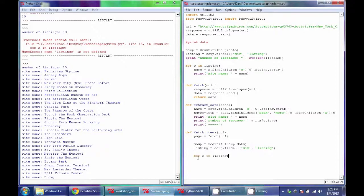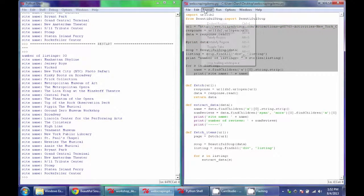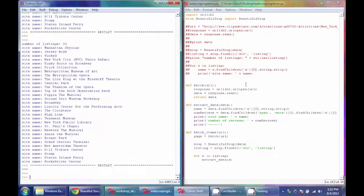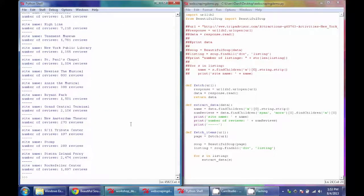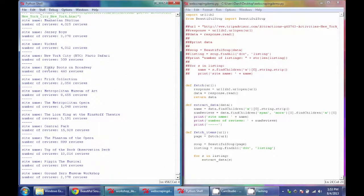Within fetch_items we do our loop again through every listing, but instead of extracting data inline we call our extract_data function, passing in the S data, which returns the data back to us. We comment out all the old code so we just have the new functions. Running it does nothing on its own, but we call fetch_items and pass in our URL. You can see it went through the entire site and got the name and the number of reviews for each site on that page.